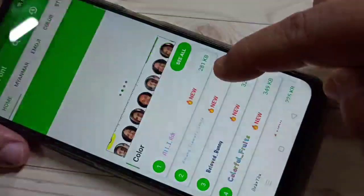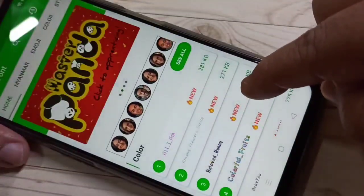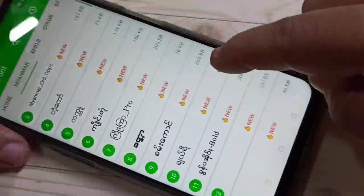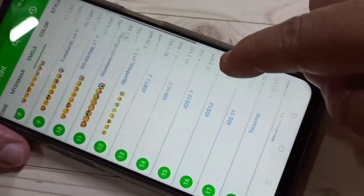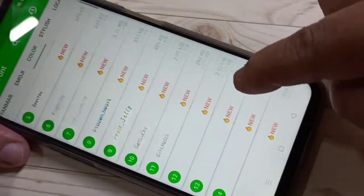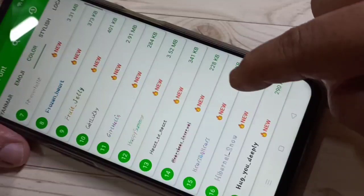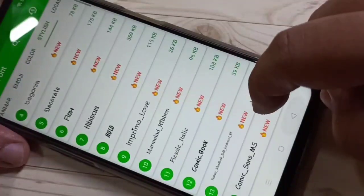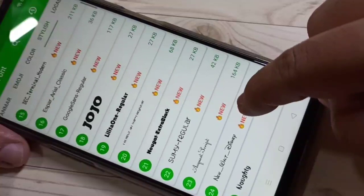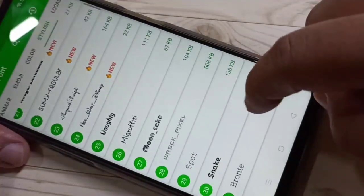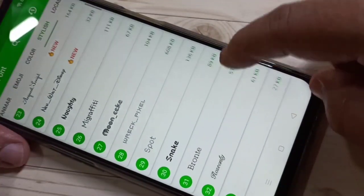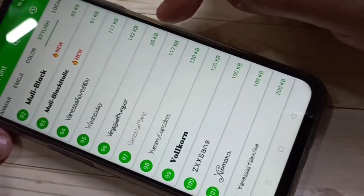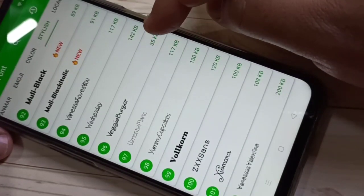In this application you can see lots of font styles — emoji font styles, color font styles, stylish font styles. From here you can easily select your favorite font style. I am going to select this font style.